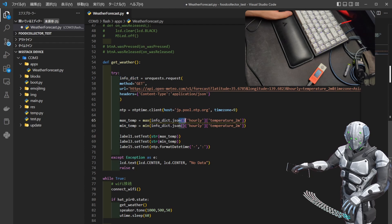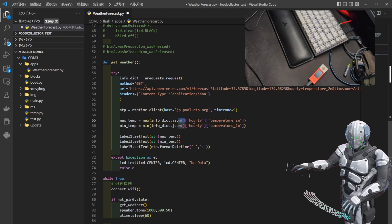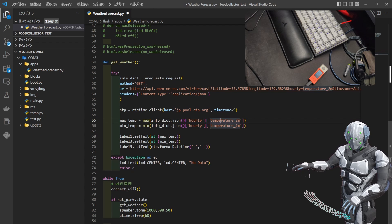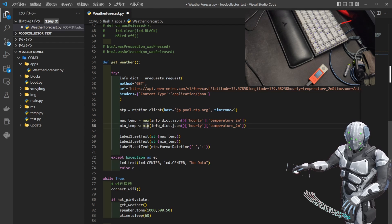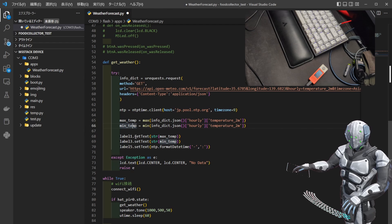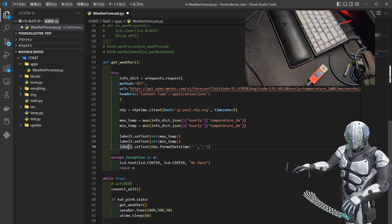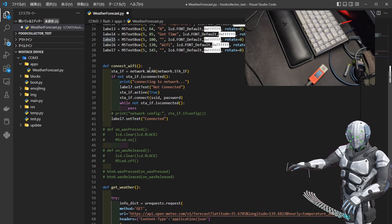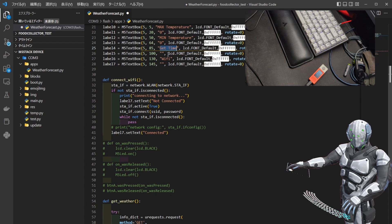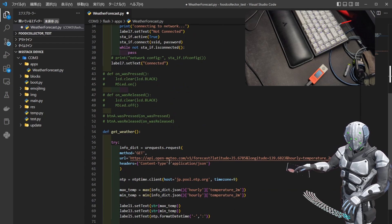ここは今使ってないのでコメントアウトしておいて、Get Weatherで、またピーってなってデータが更新しましたね。ここでオープンメテオに対してリクエストを飛ばしていて、その中のhourlyのtemperatureというキーを参照して、その中の最大値・最小値をmaxTempとminTempというところに入れておいて、上で定義したlabel1にセットしますよ、label3にセットしますよという形に入れています。label5に関しては、getTimeの下に表示する部分ですね。